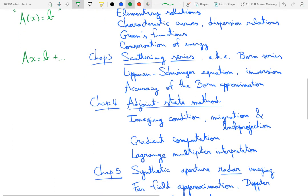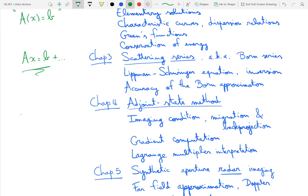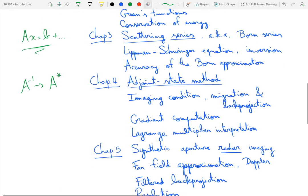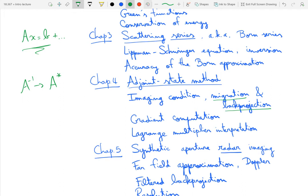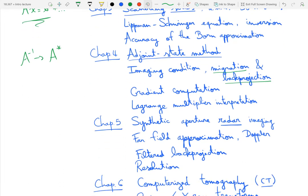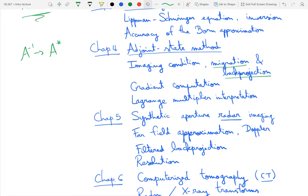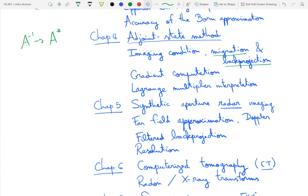Chapter four will be about the adjoint state method. This is an important tool that we have to handle imaging problems because if you look at this ax equals b that we had here, inverting is extremely difficult. However, there is a good substitute for it in A star it turns out. And so this chapter four here will go over the computationally advantageous construction of this A star of this adjoint and that's why it's called the adjoint state method. It will give rise to what's called the imaging condition which is a simple way to form an image and that then takes on a variety of names depending on the setting. Migration is what the word you use in seismic imaging. Back projection is the word you use in synthetic aperture radar for instance. We'll see how that is used to compute the gradient in a gradient descent formulation for an optimization problem that attempts to solve the whole thing. And we'll see how to interpret this adjoint state method with Lagrange multipliers.